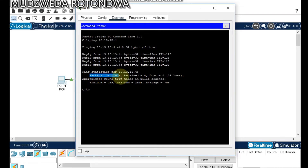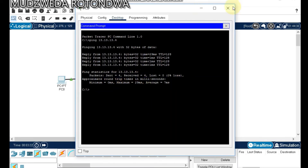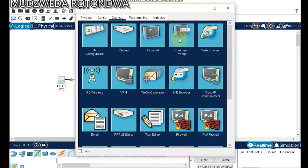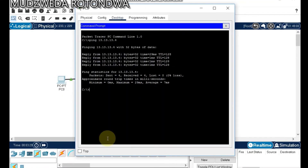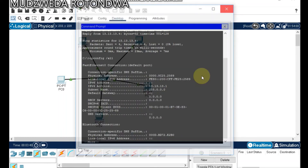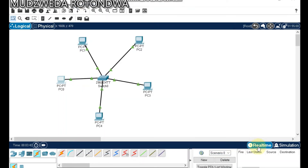Now let's run another command. Type ipconfig /all — there we go. Our computers are all connected and we are in real-time mode.